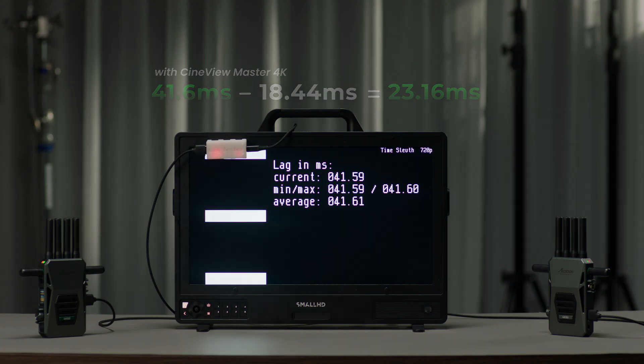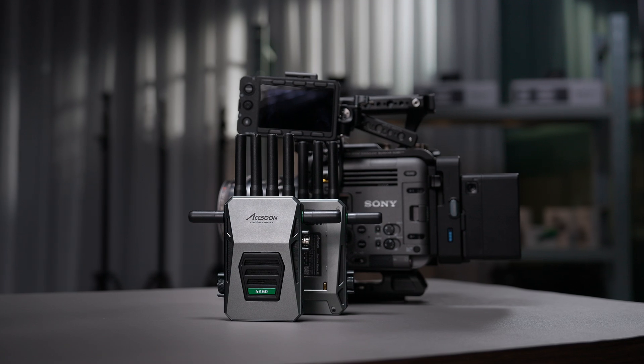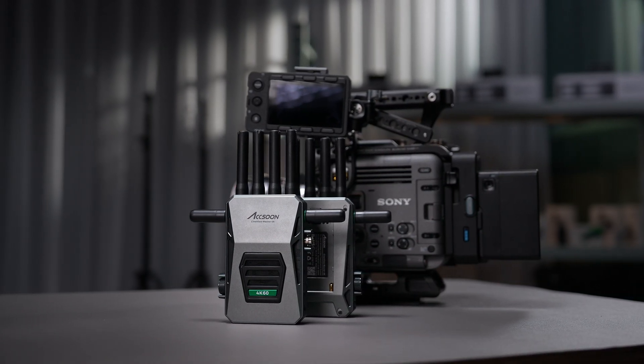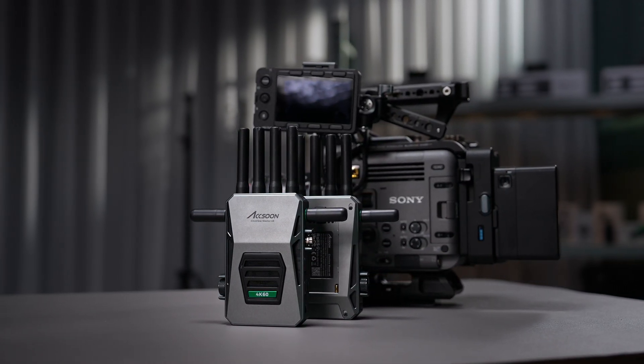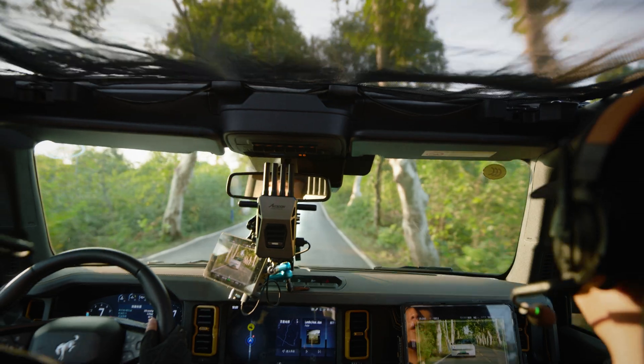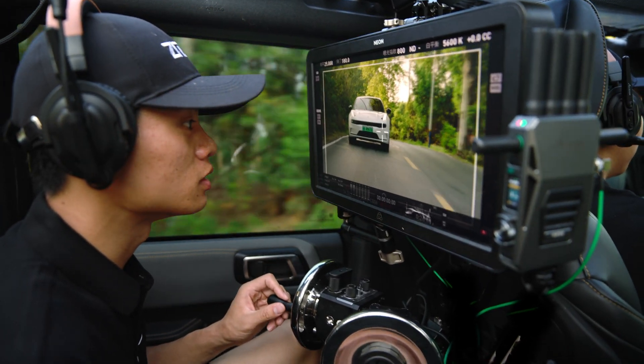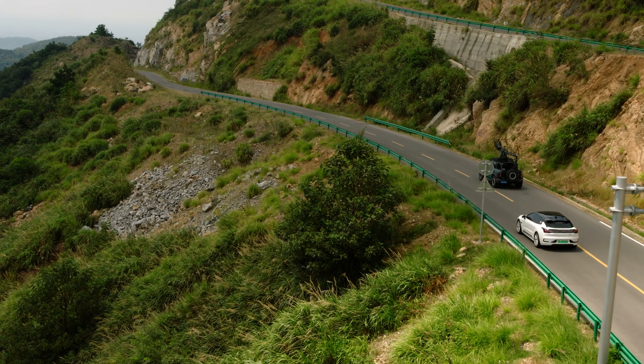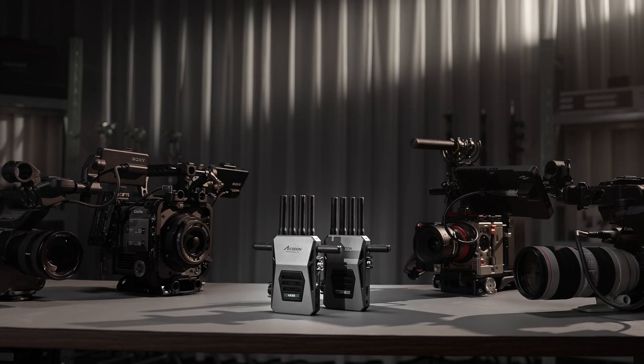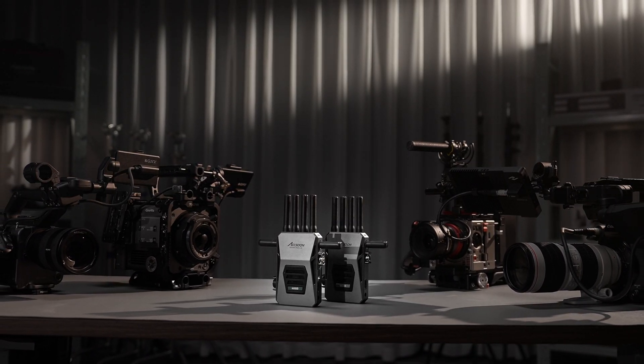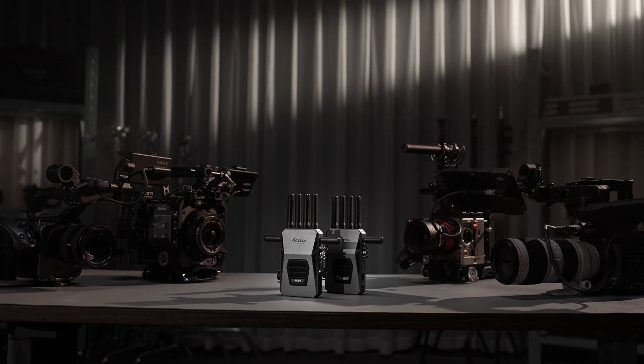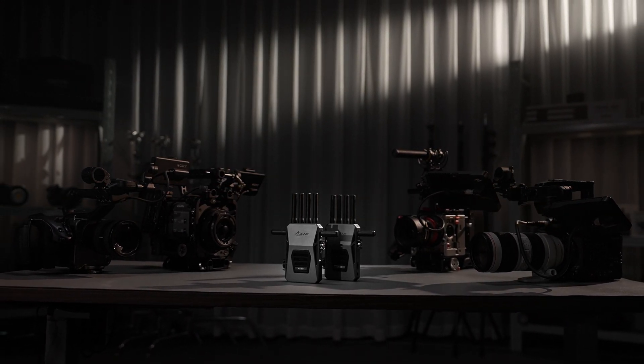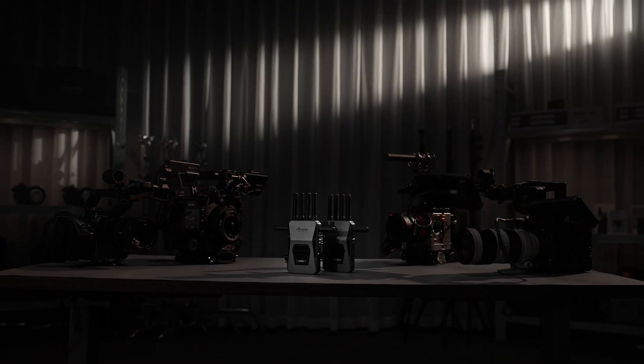We're proud to say that Synview Master 4K is by far the closest to zero latency performance of its kind. That's why using it on set will give you better control of motion and faster response to what you're filming. Latency is key to wireless video solutions. With Synview Master 4K, enter a new generation of wireless video solutions.